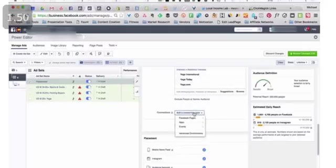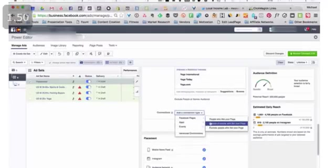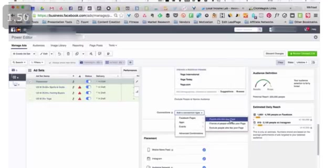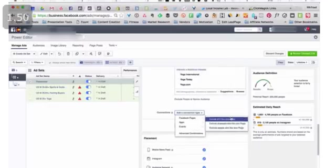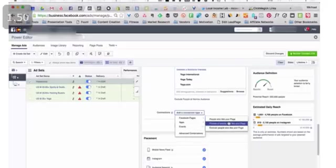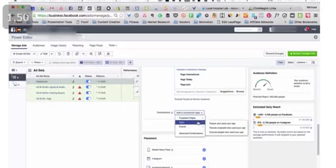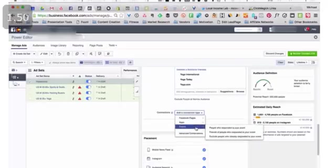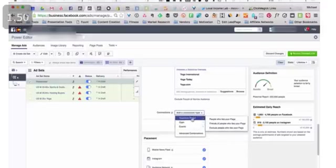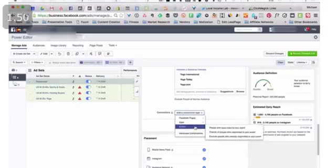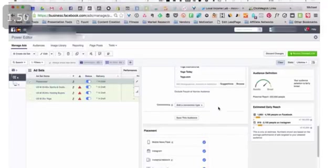You can choose a connection type here, so you can say people who like your page, friends of people who like your page. These are very powerful strategies as you get a little bit more experience and you get a good audience of people that have liked your page. These are very powerful tools to be able to use. If you have an app, if you have events that you promoted, then you can, again, target people based on their connections to these things here.